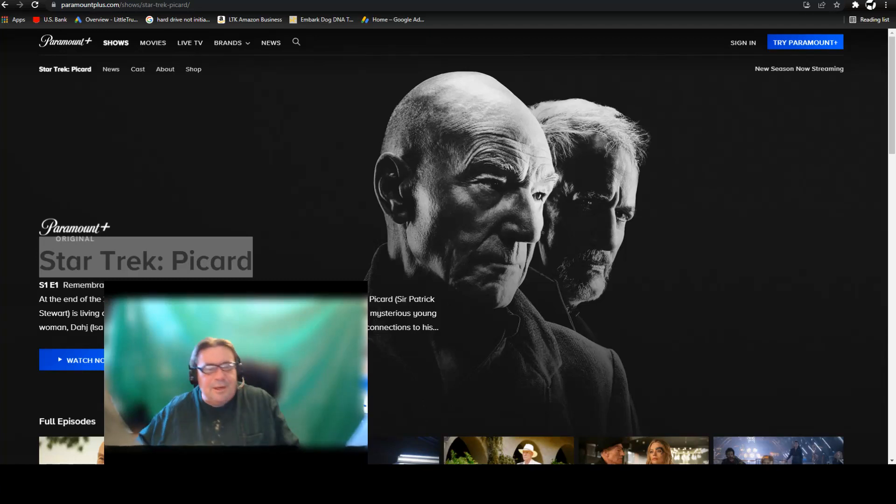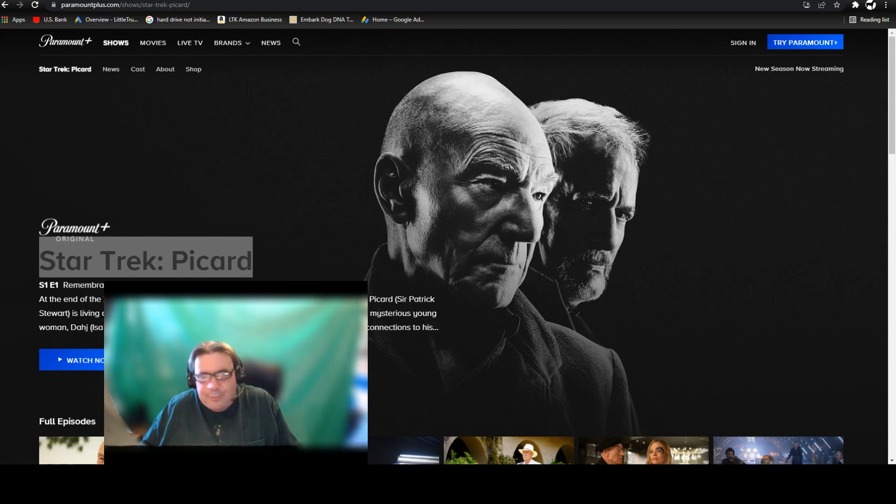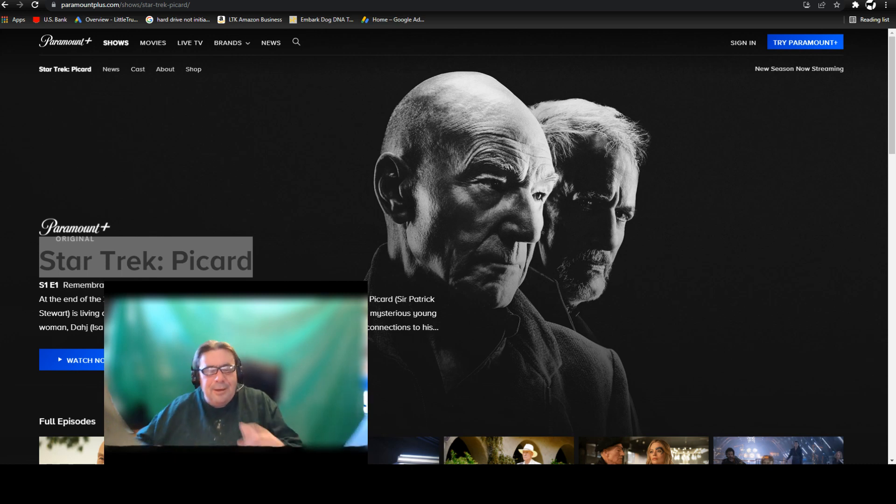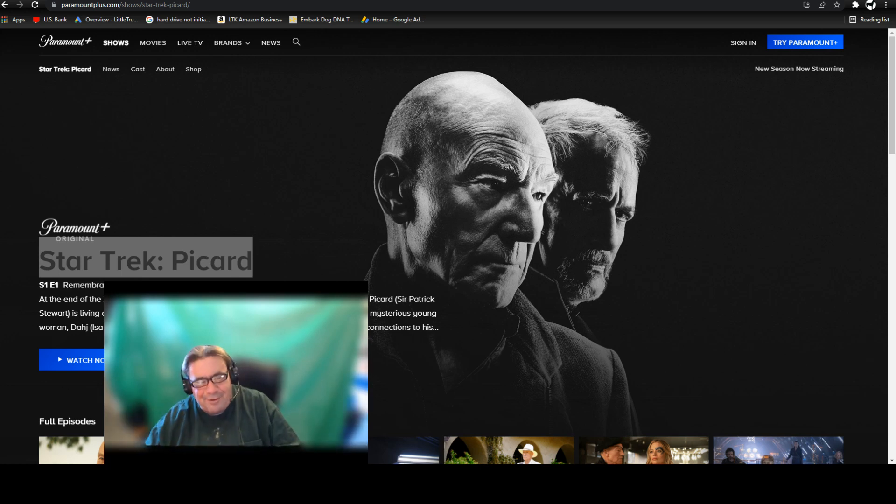Well folks, looks like I've got to remake the video. I forgot to put my microphone up to my mouth. Anyway, Star Trek Picard. Everybody knows I'm a Star Trek fan.